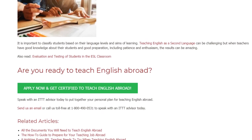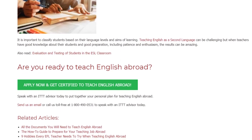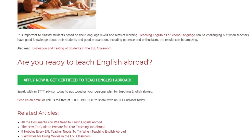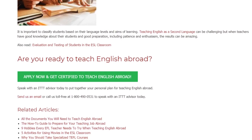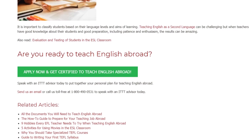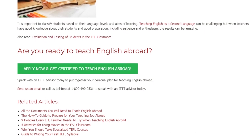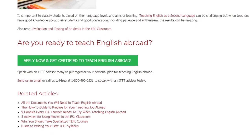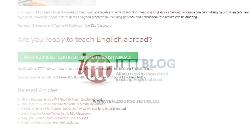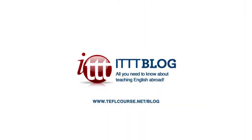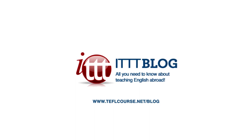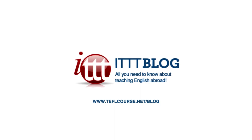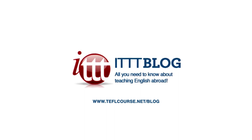Are you ready to teach English abroad? Speak with an ITTT advisor today to put together your personal plan for teaching English abroad. Send us an email or call us toll free at 1-800-490-0531 to speak with an ITTT advisor today. Thank you.